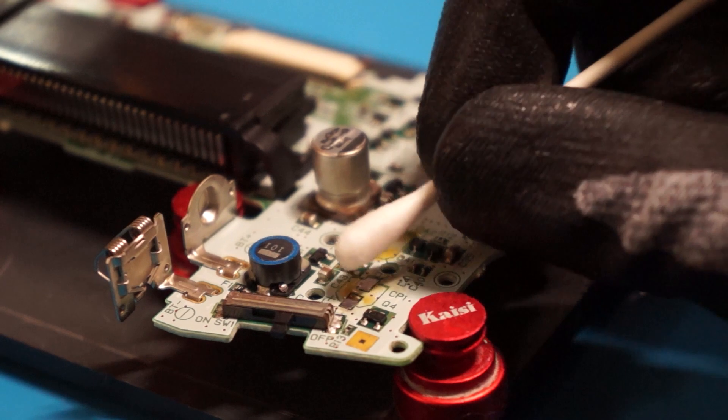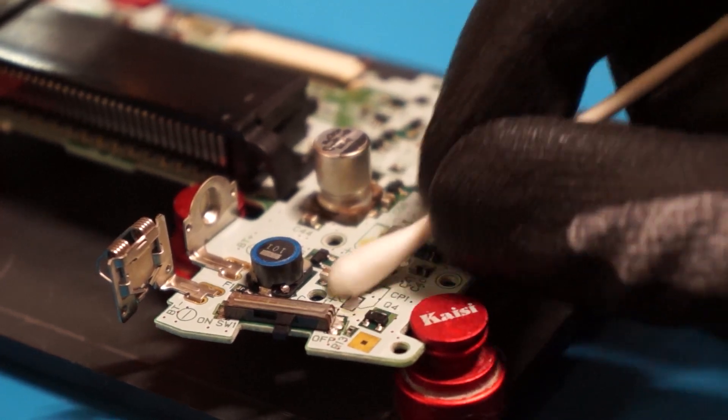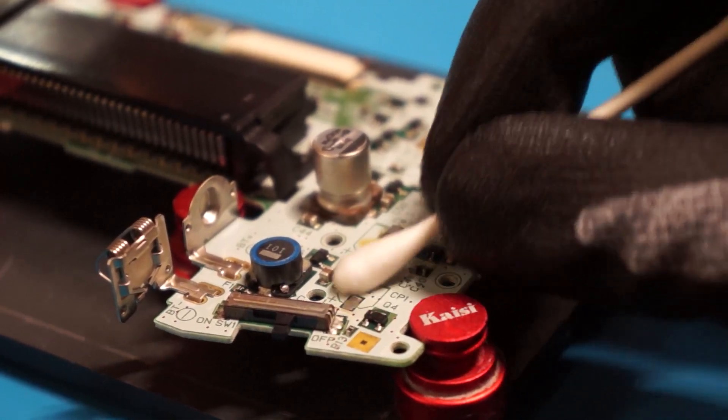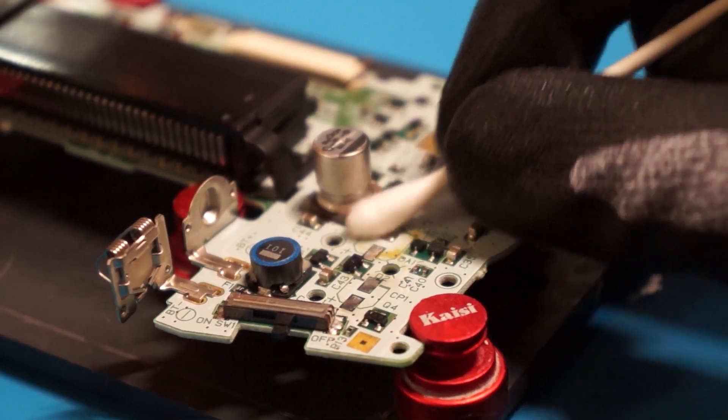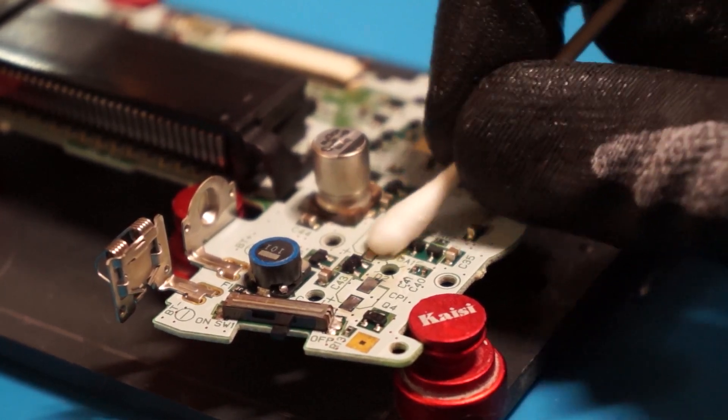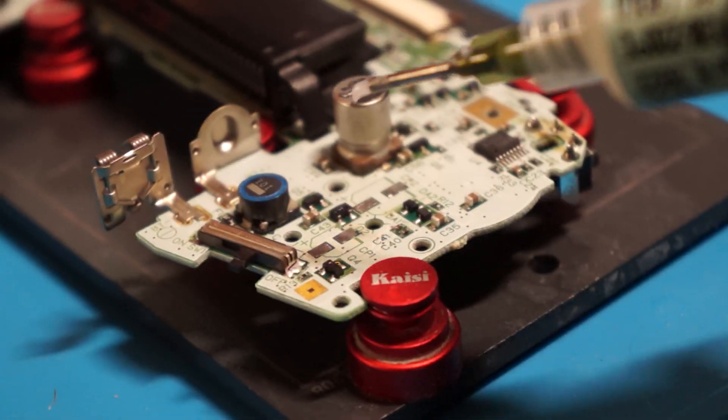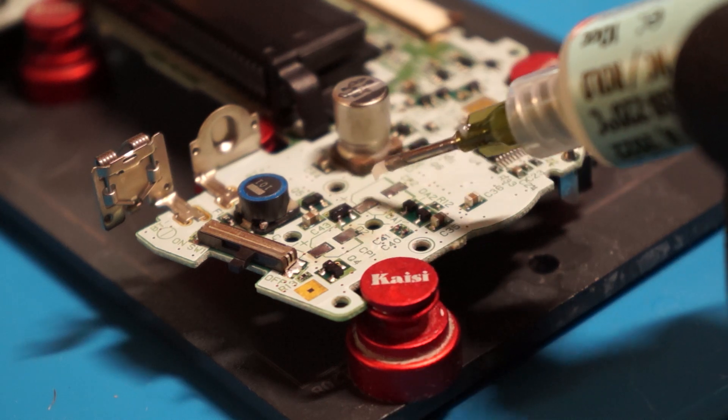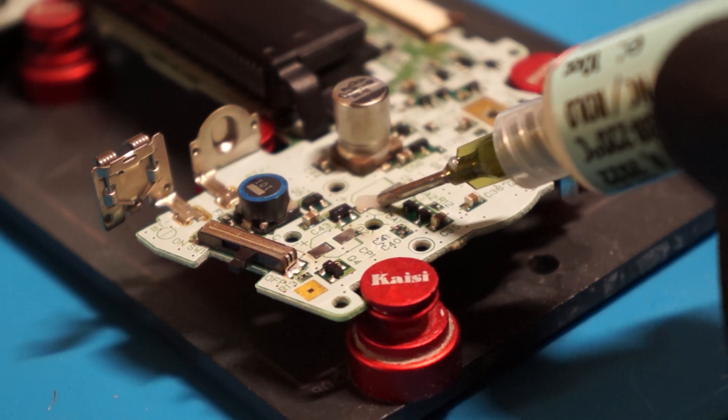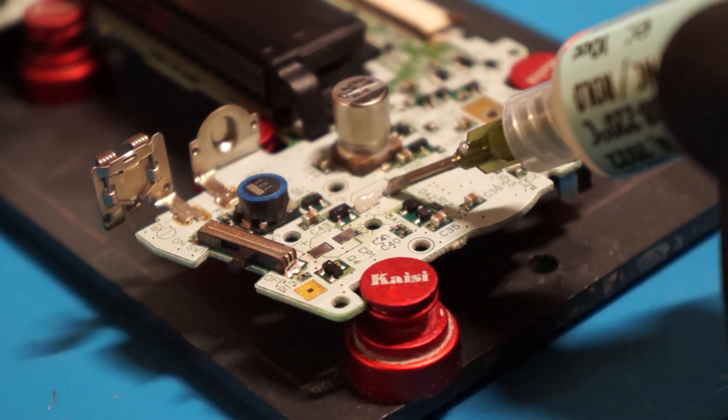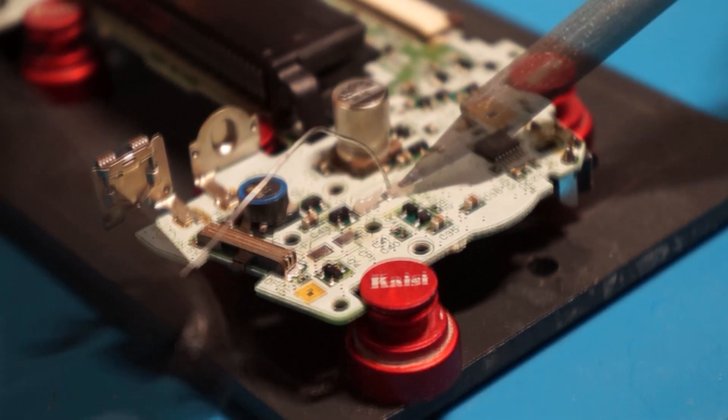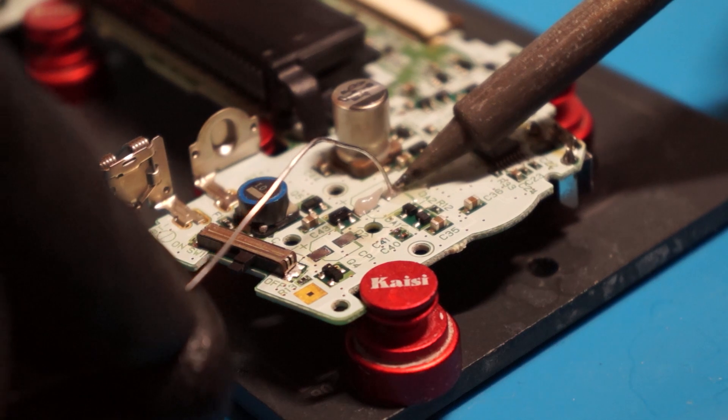Once more, clean any excess flux residue or burnt flux using cotton swabs and IPA. Apply fresh flux to each capacitor pad and apply fresh leaded solder to only one of the pads.